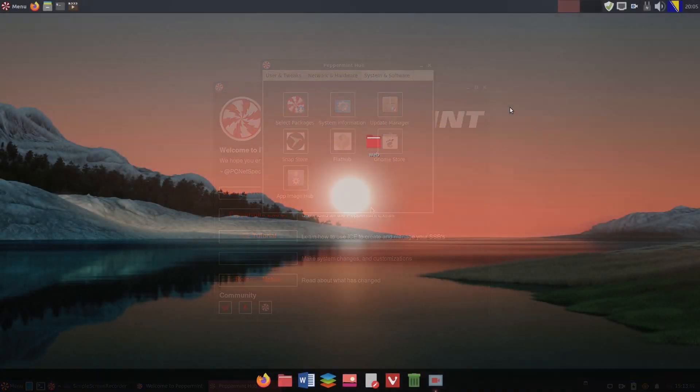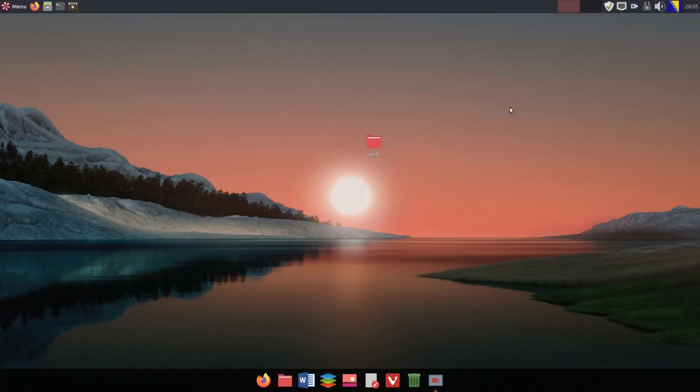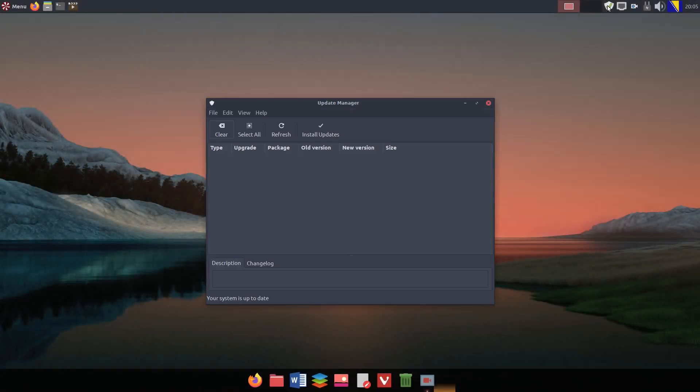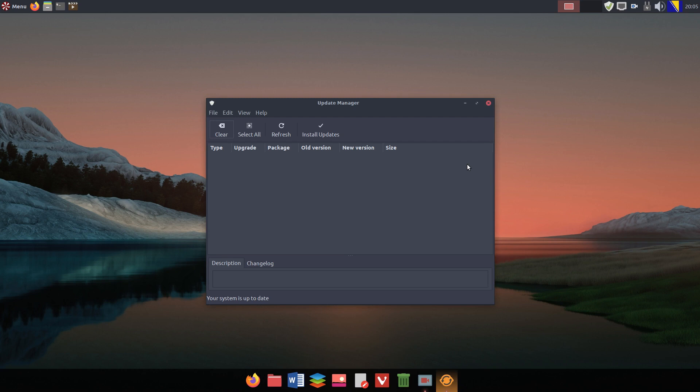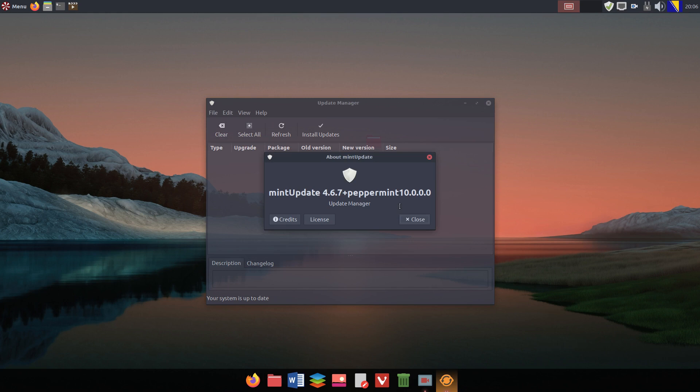In several previous versions, Peppermint OS was using Linux Mint's Updater which is an excellent multipurpose program suitable for system housekeeping and maintenance.